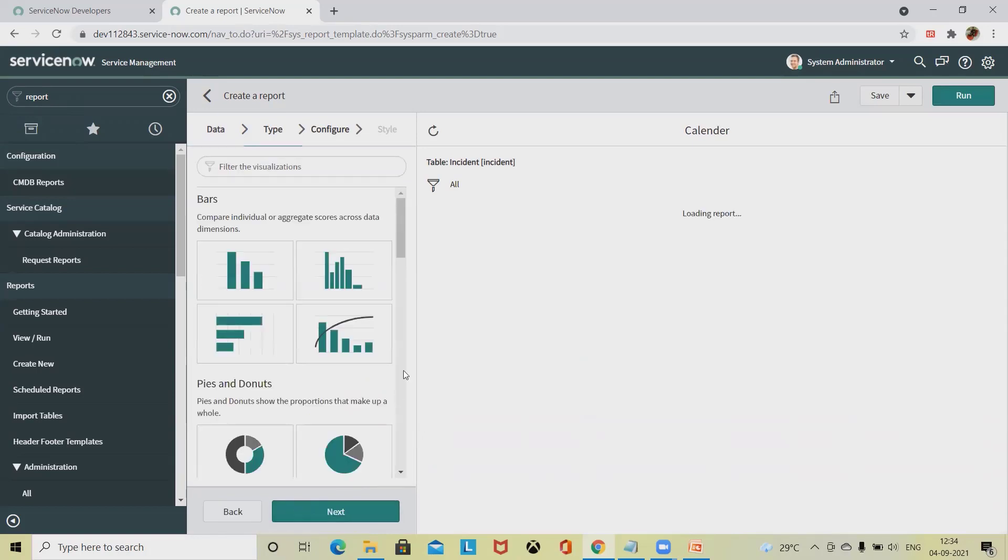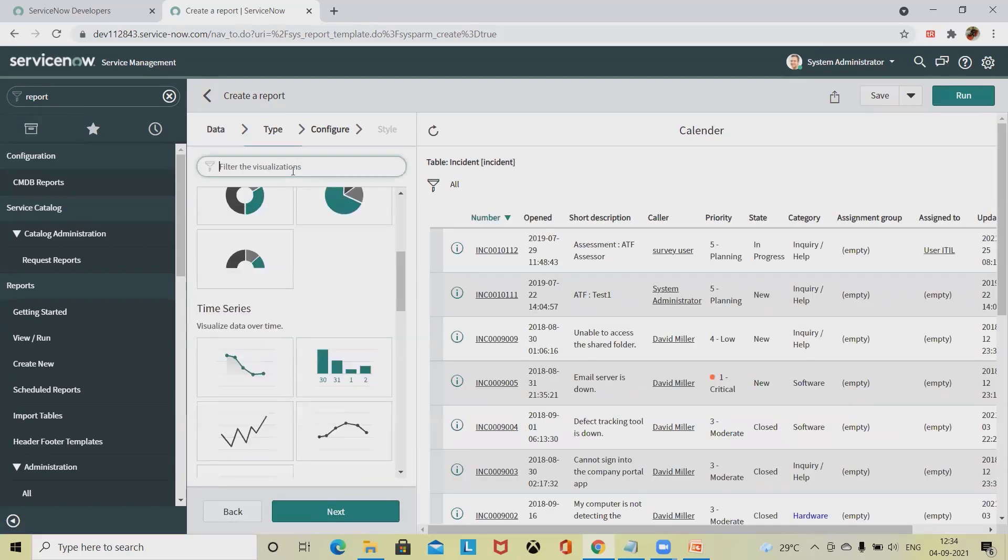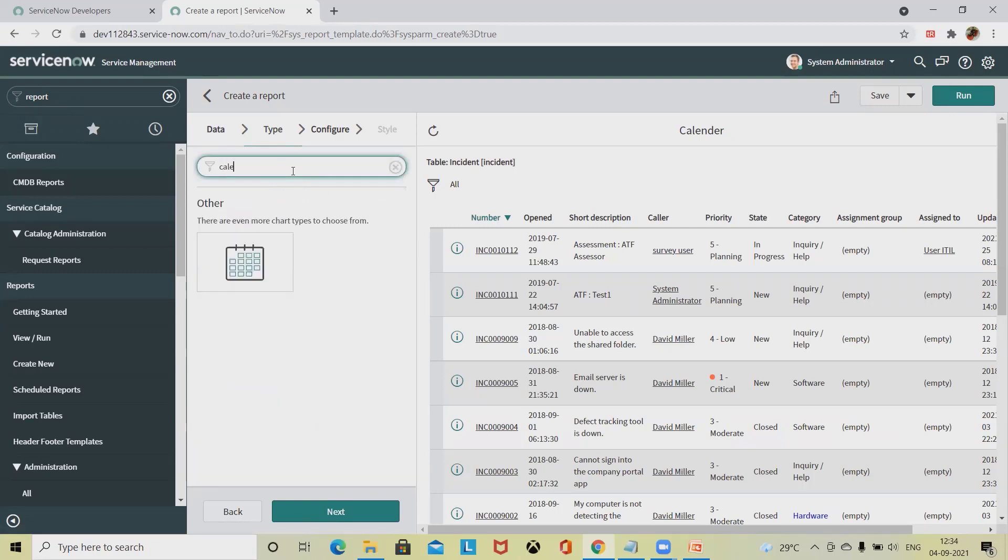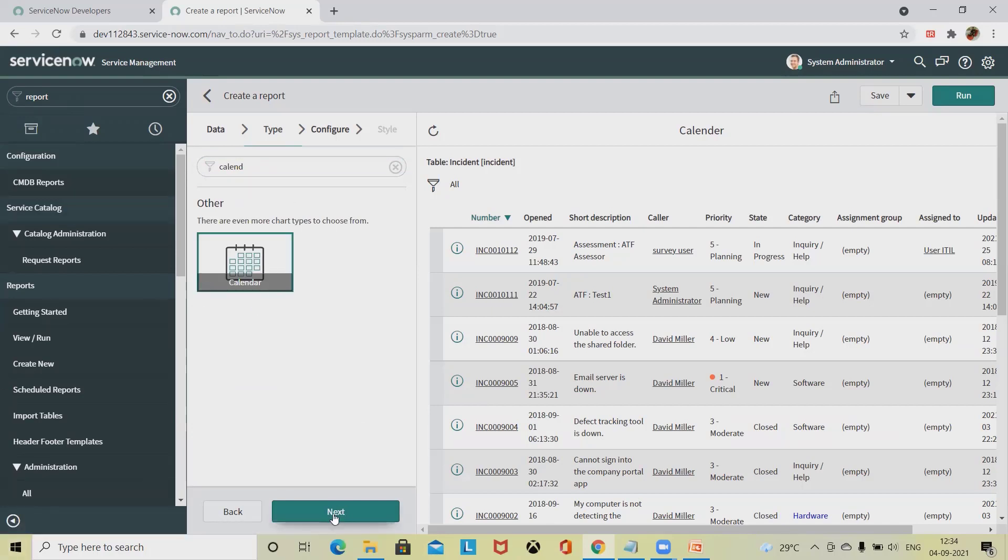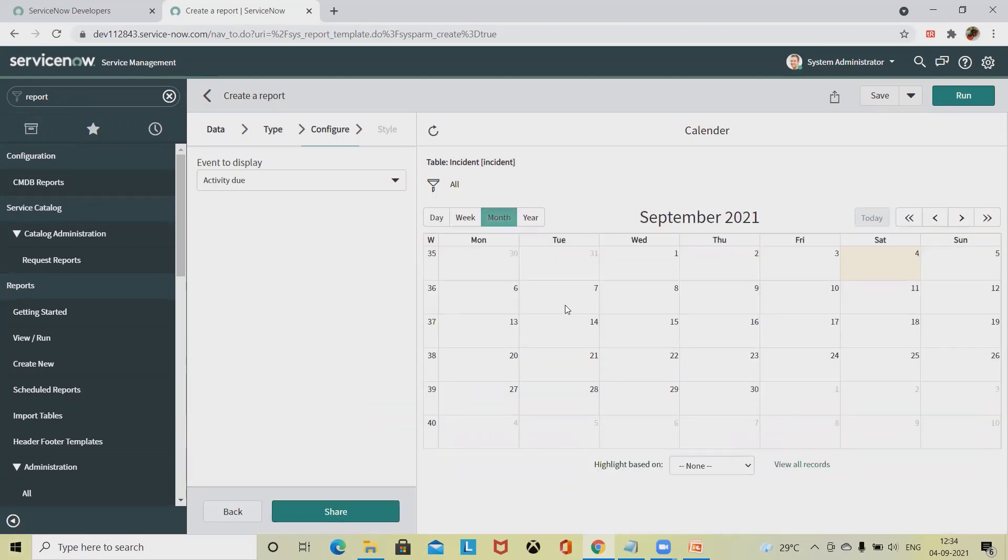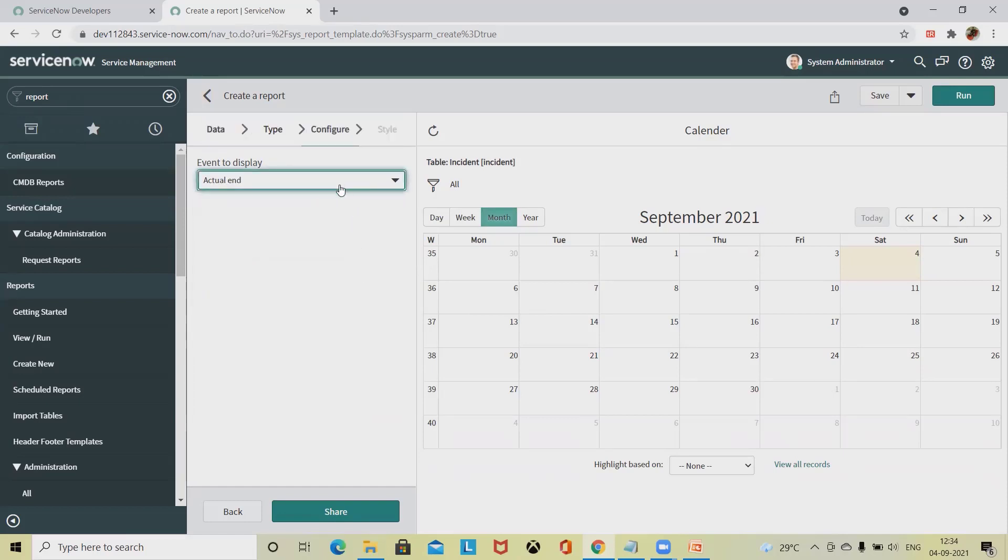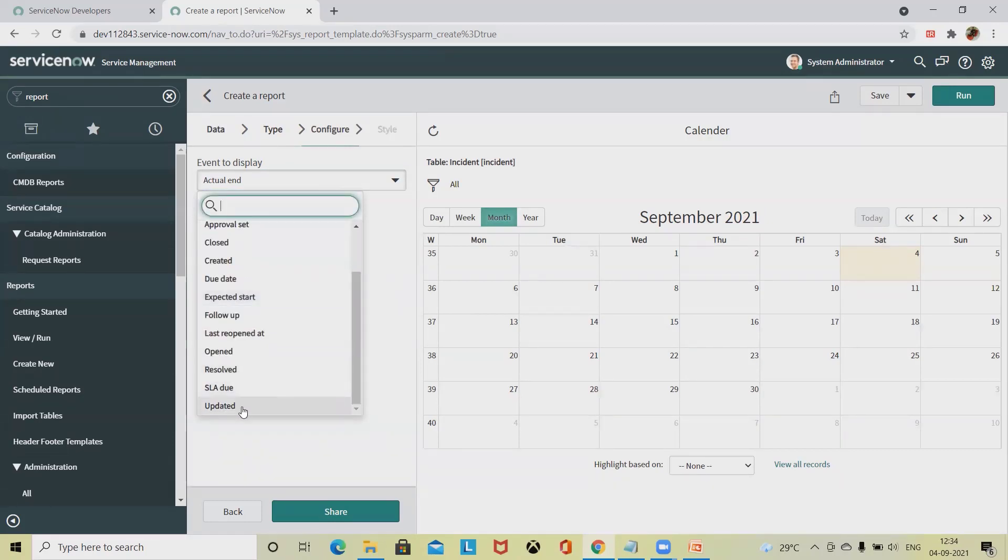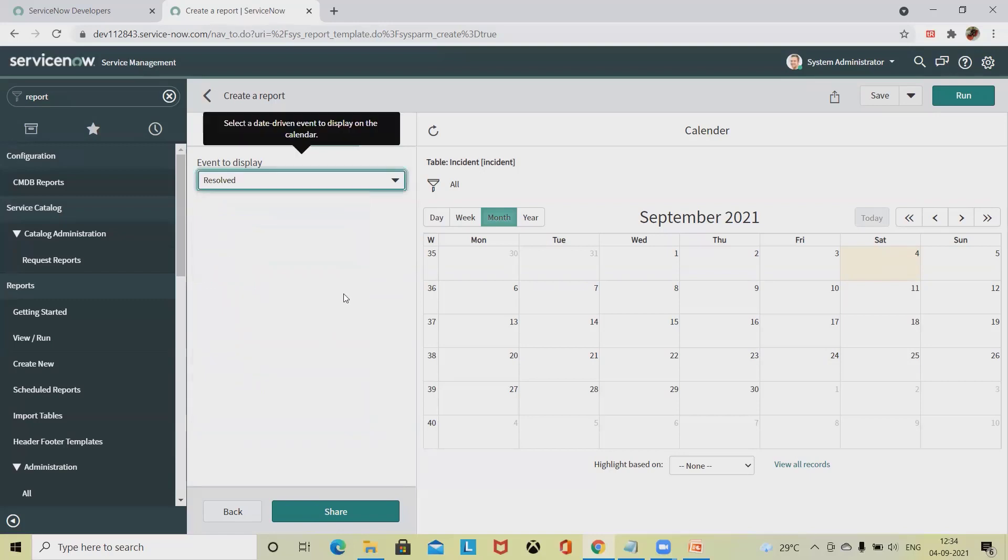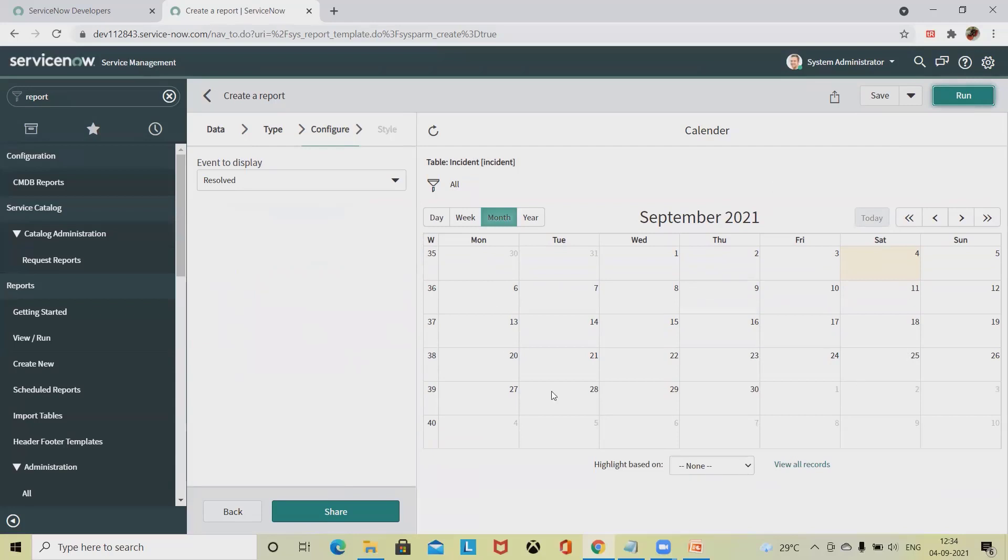Click on next and you'll find different report types available. Simply type calendar here and select this because I want to create a calendar report. Click on next. You can see calendar report is highlighted. You can see activity filters like actual end date, SLA due date, or result status. Once you change this, simply click on run.